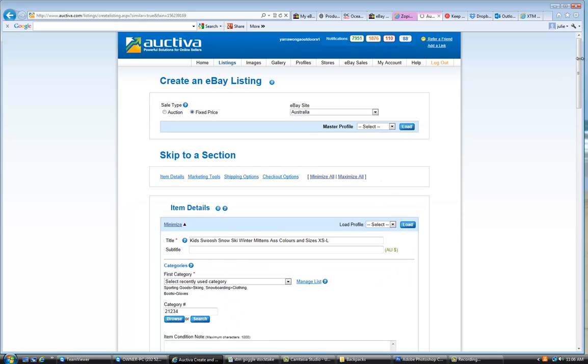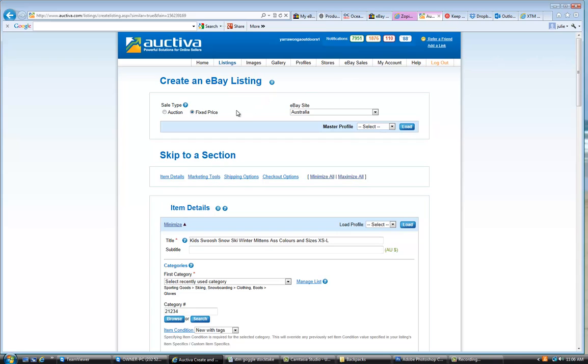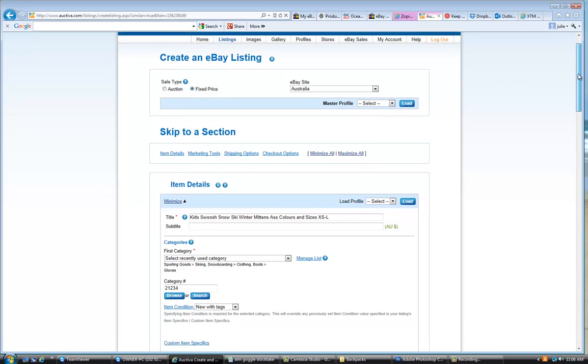So we would just click on here to create a similar listing. Now, a few things that I didn't point out in my other tutorial was our fixed price listings. We don't really ever sell anything by auction. So we always have a fixed price listing here.